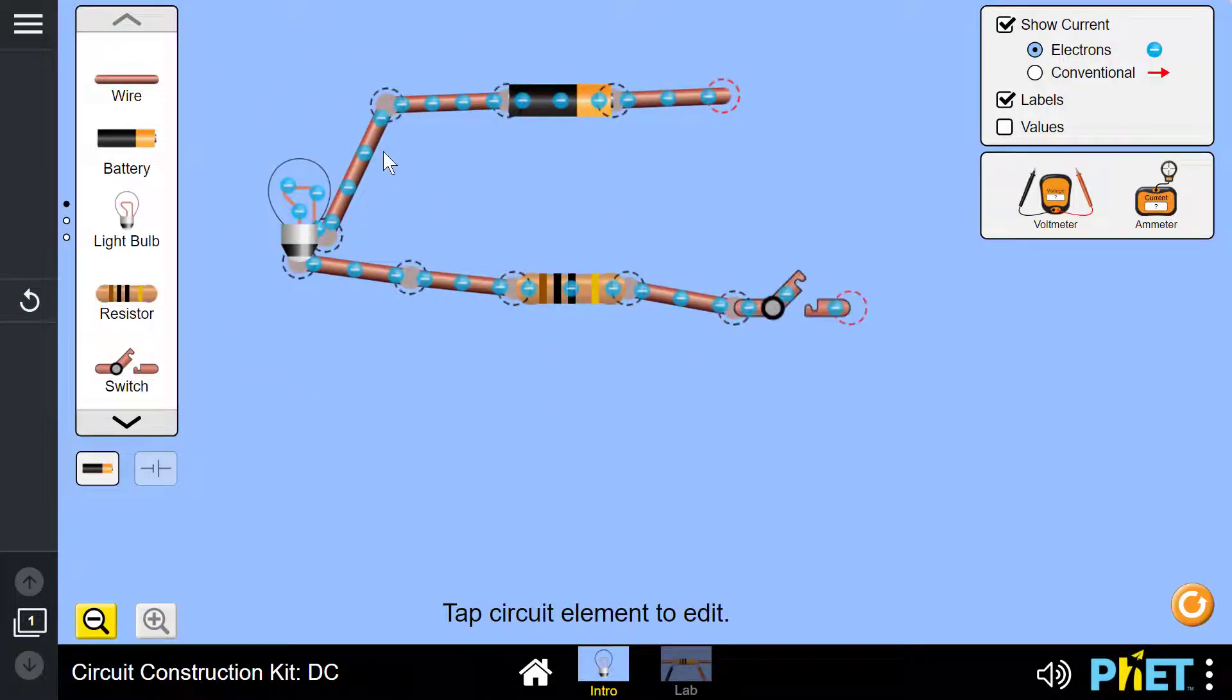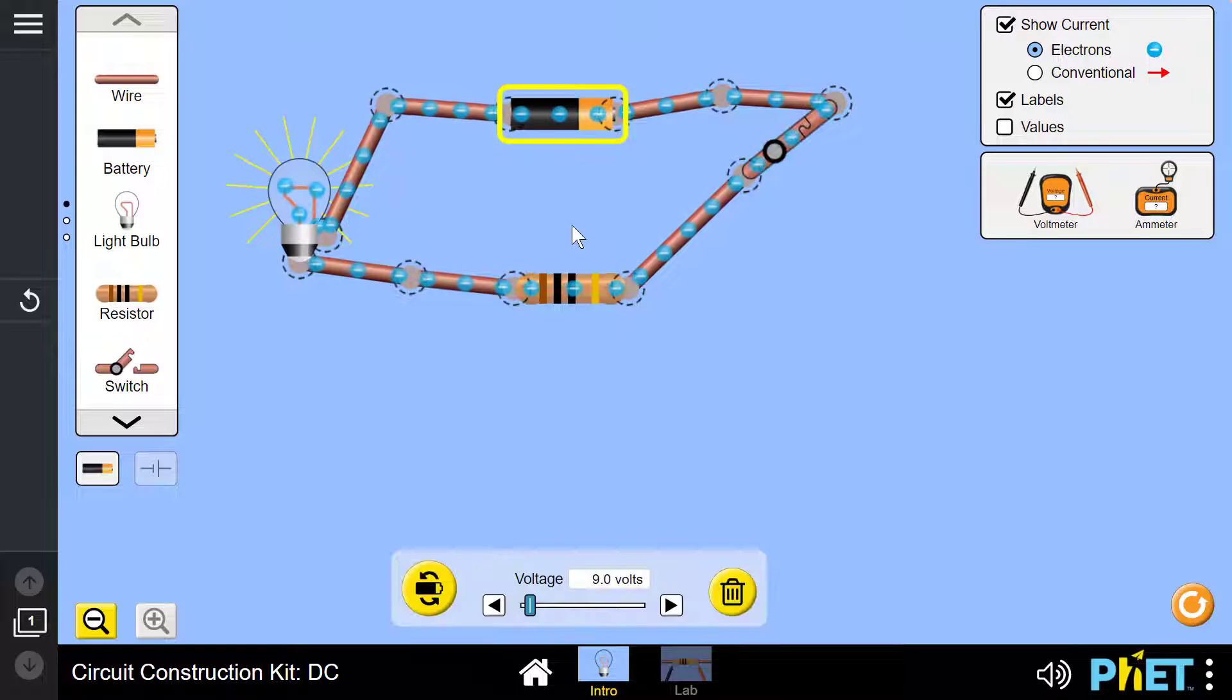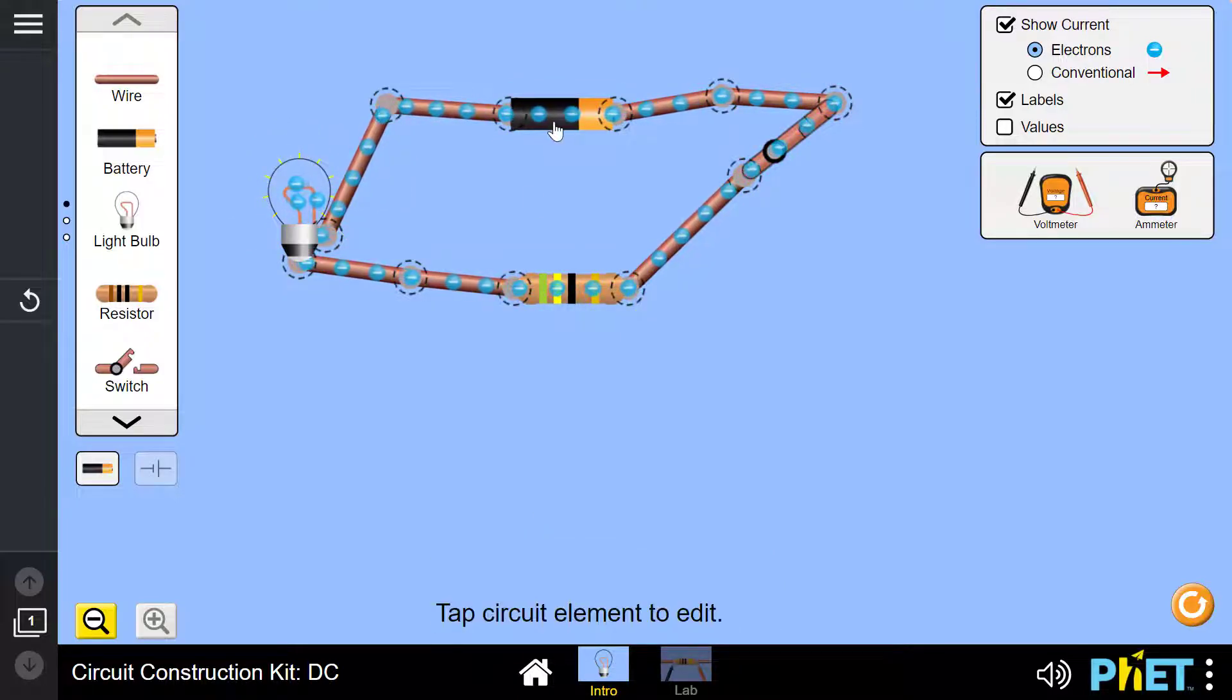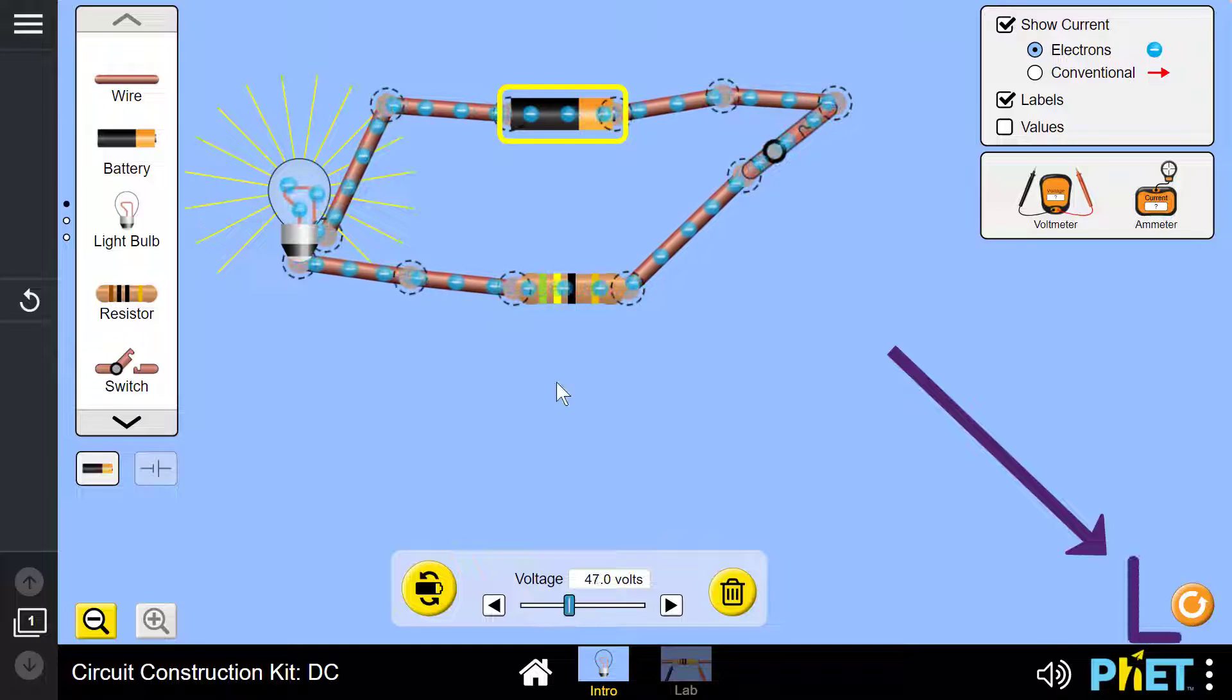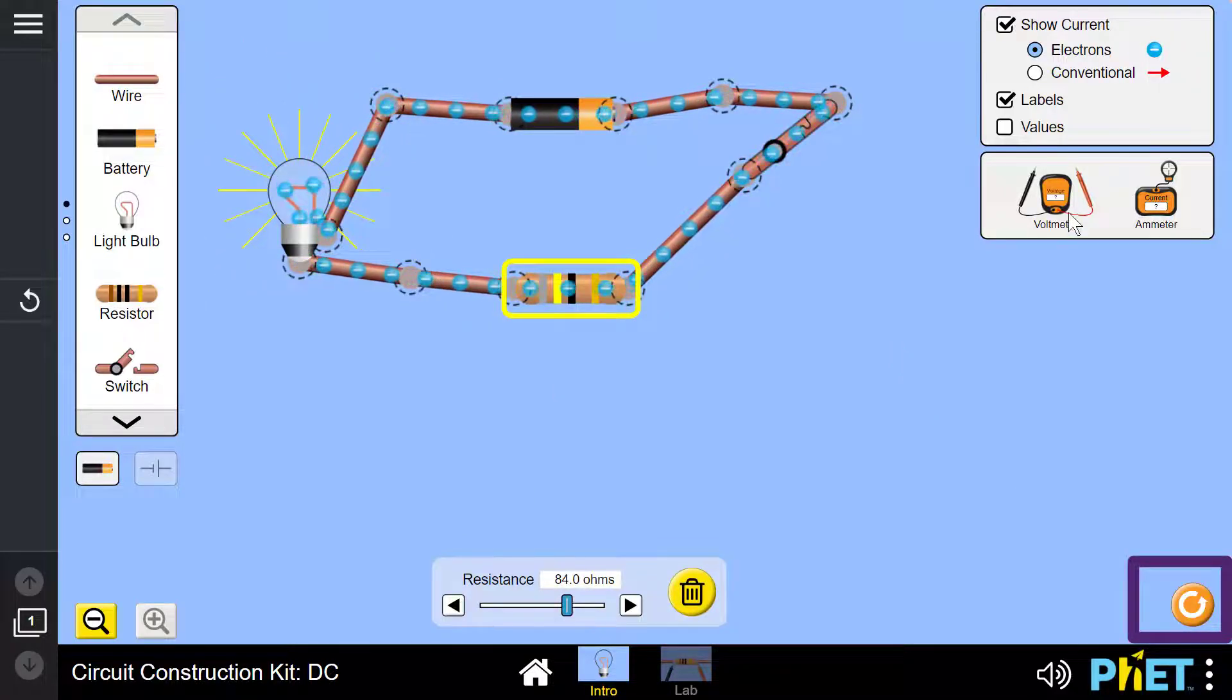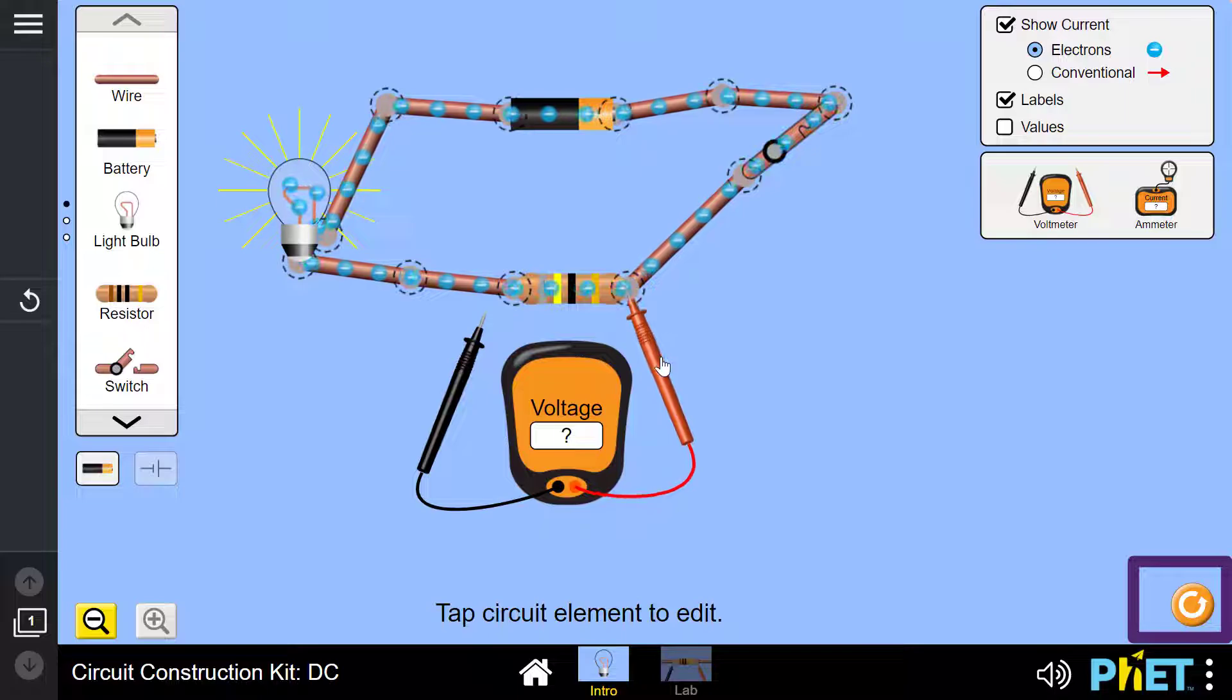Once a simulation has been started, the inputs and the variables can be adjusted as the student explores. The orange arrow can be selected to reset the simulation parameters on the current page to the original state.